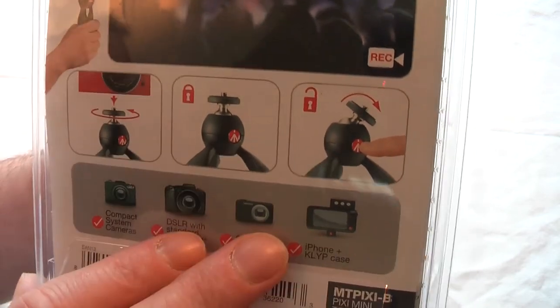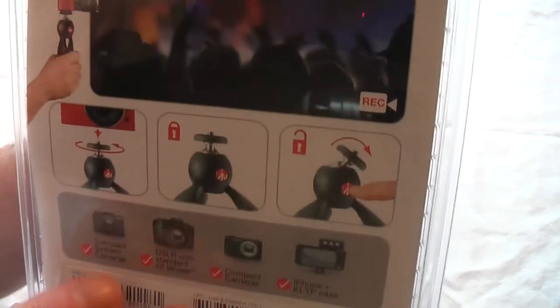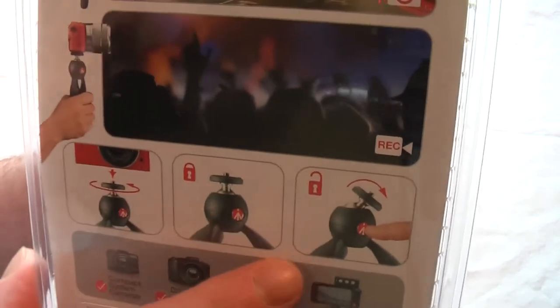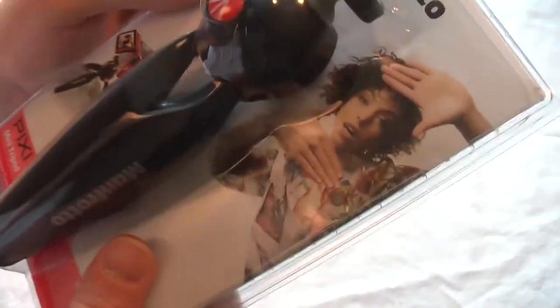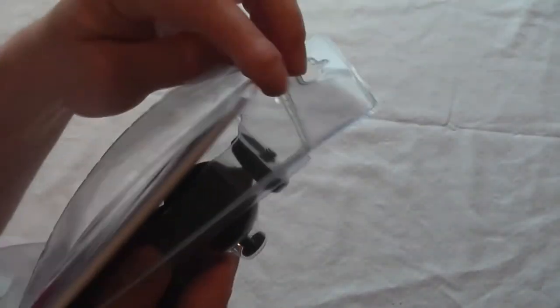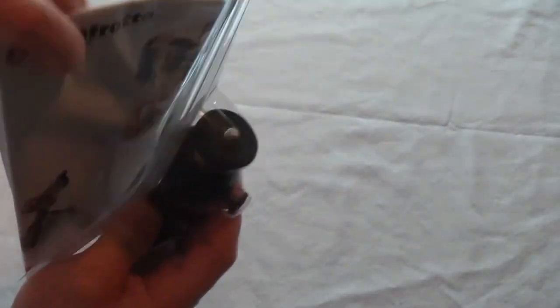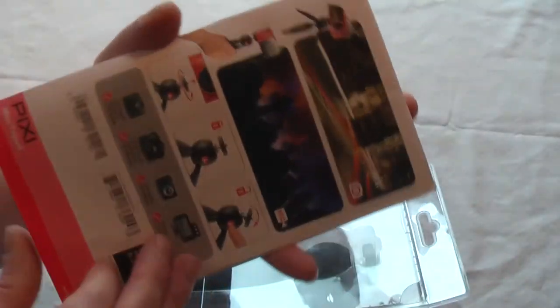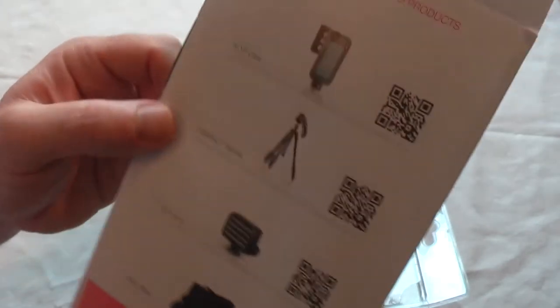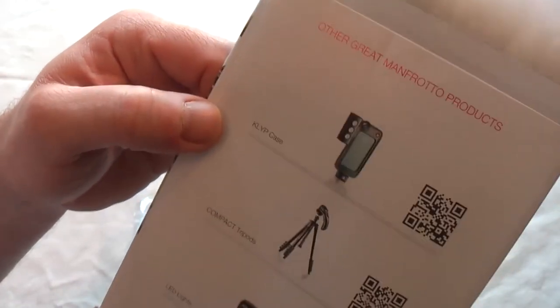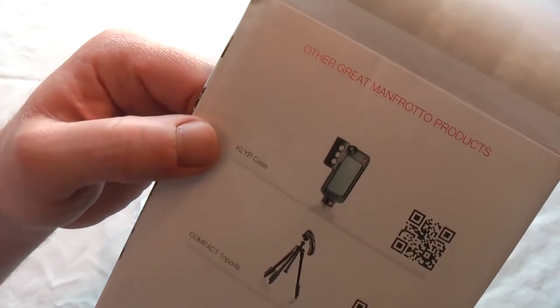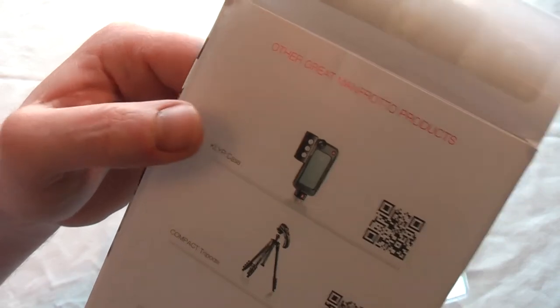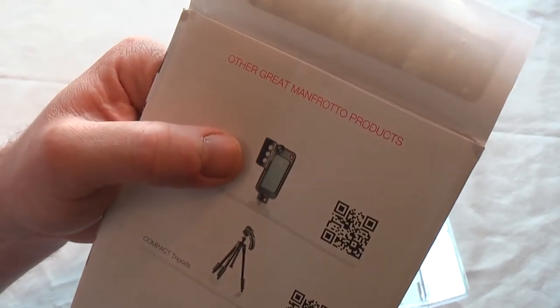You can see it's just got some very basic instructions because you don't get a lot instruction-wise in here. You literally just rip them open, you get this piece of paper basically showing your extra bits that you can get and the other stuff that they do.